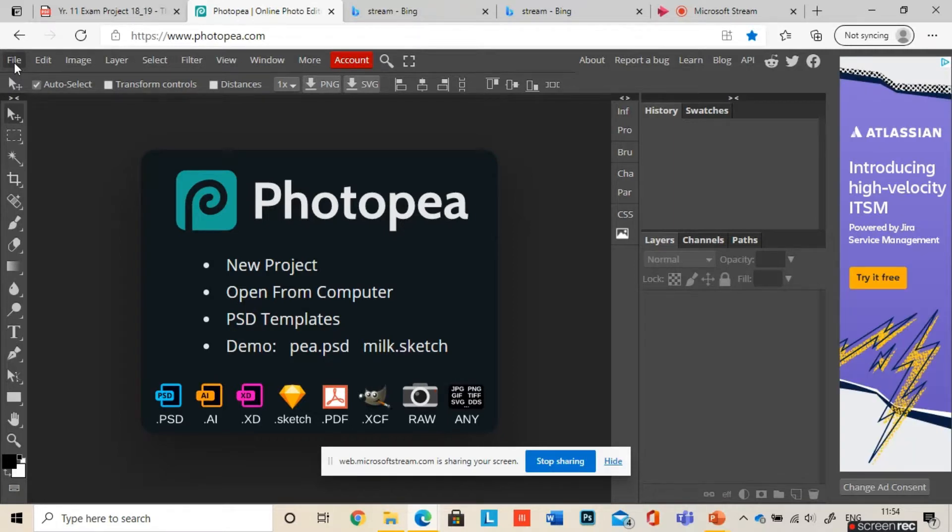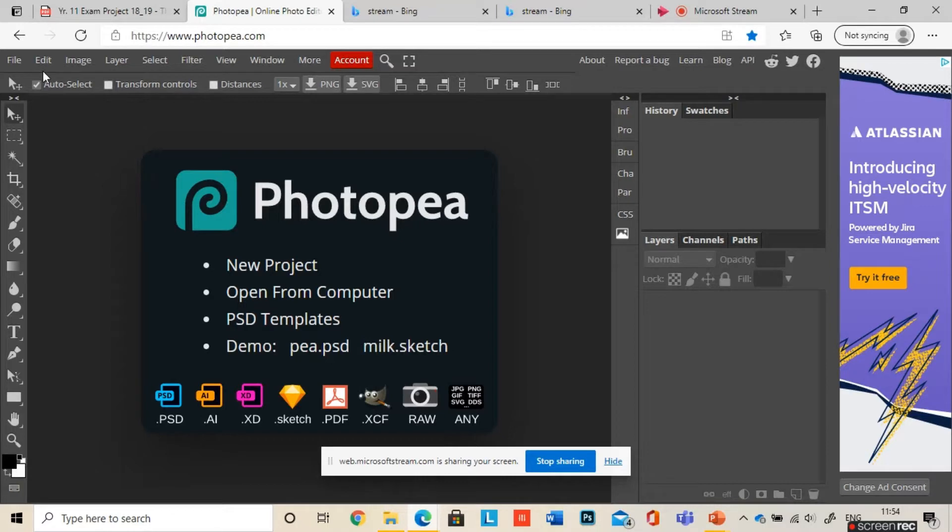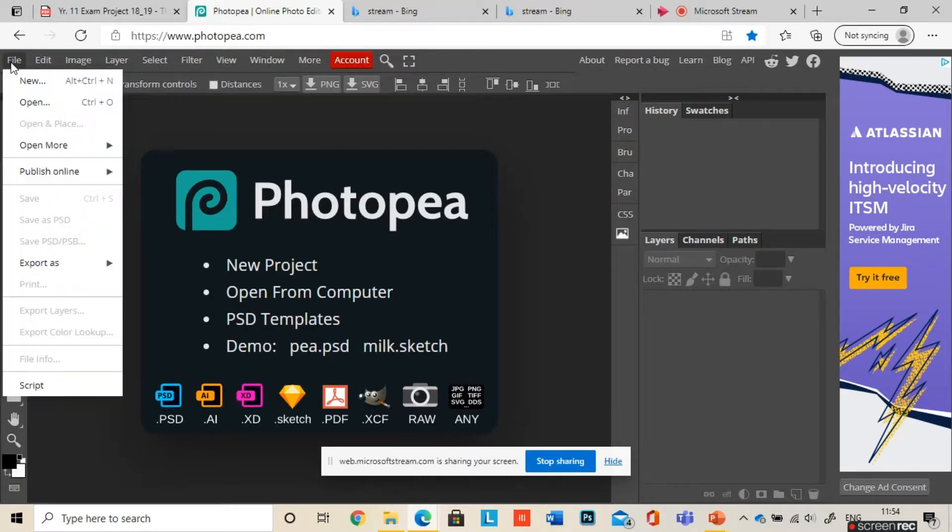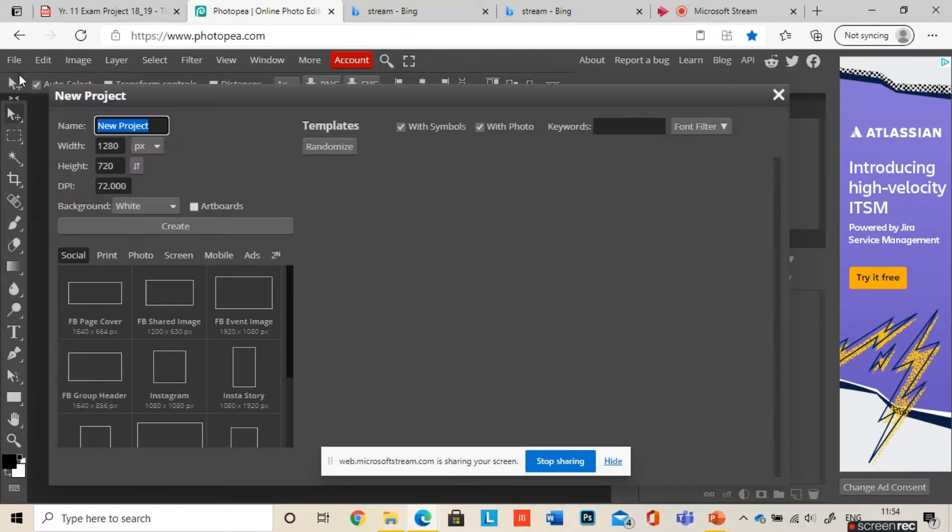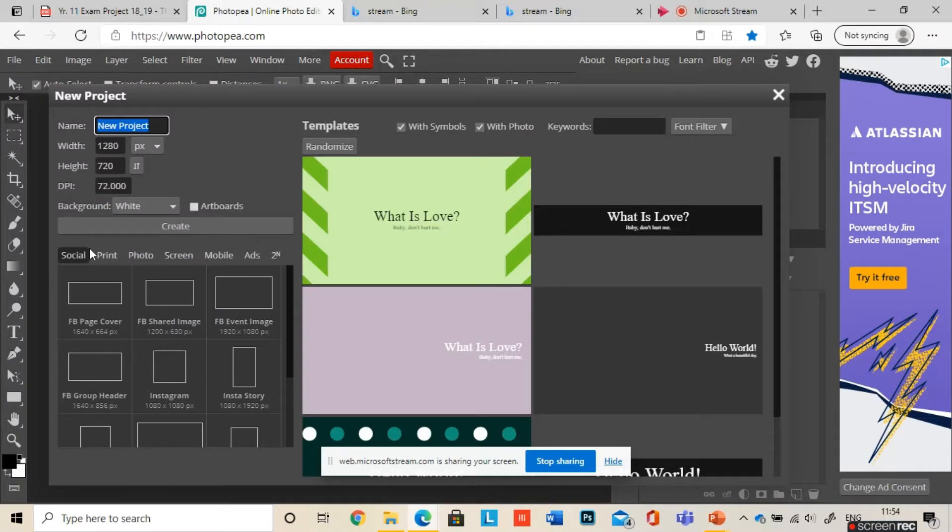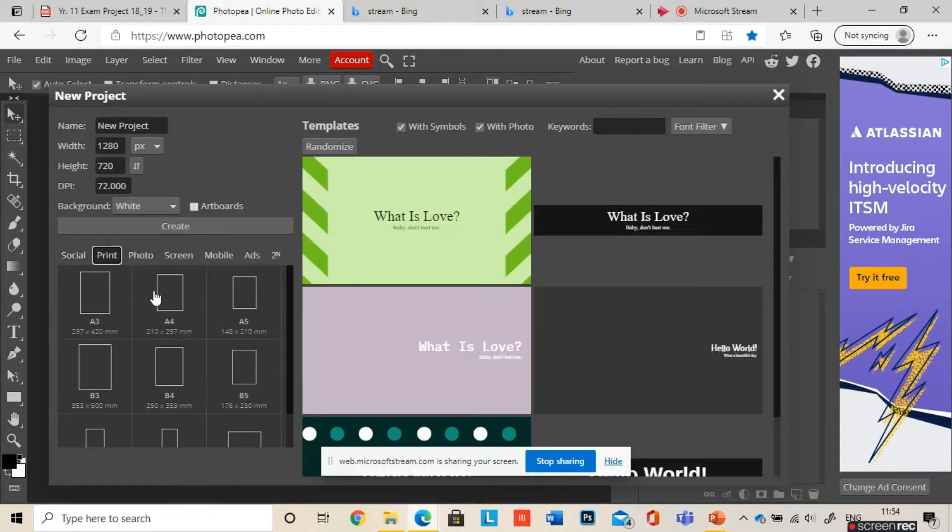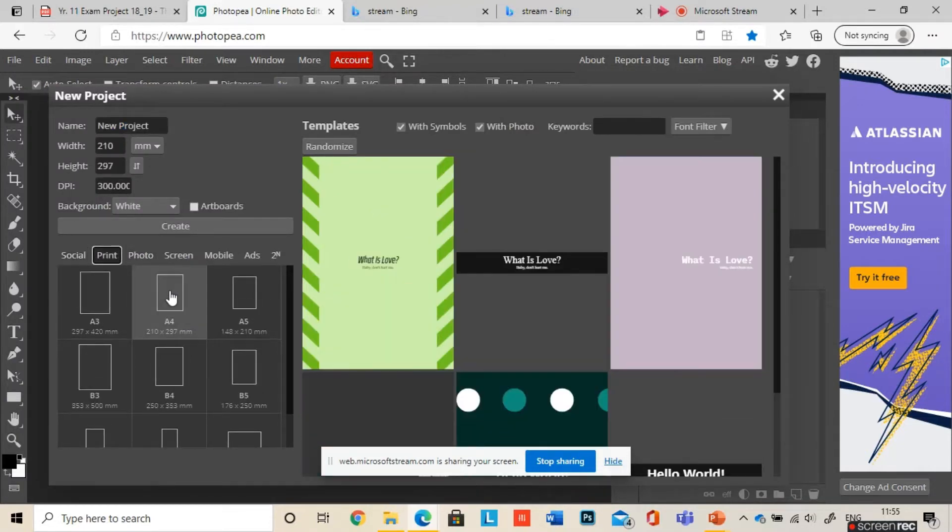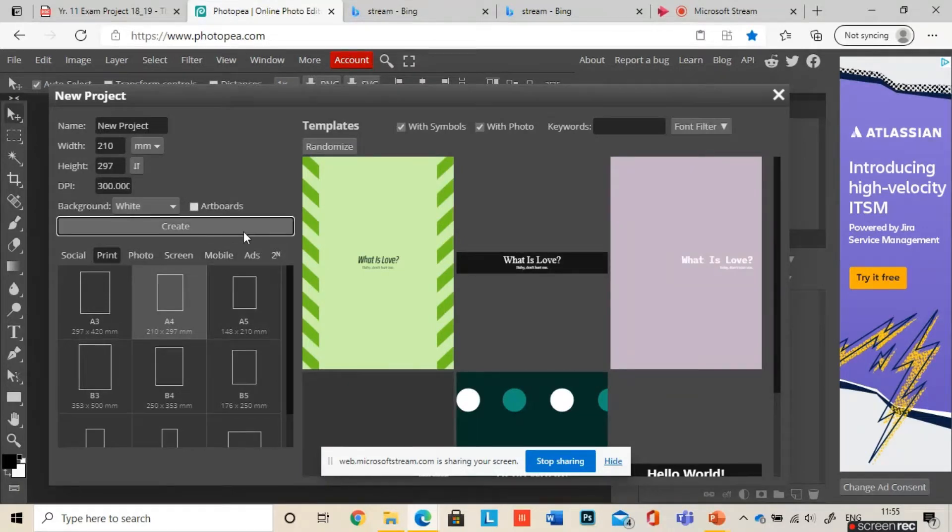So the first thing to do is, once you load up PhotoPea.com, what you want to do is make a new canvas or a new piece of paper. To do that, you go to File, New, then go to Print down here, and make sure you've got an A4 page, and then Create.